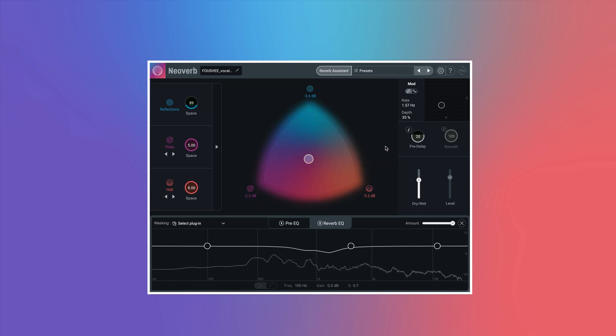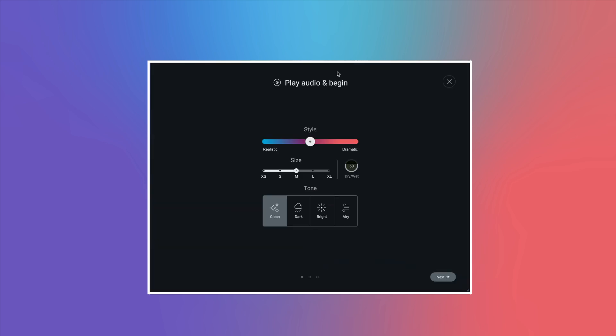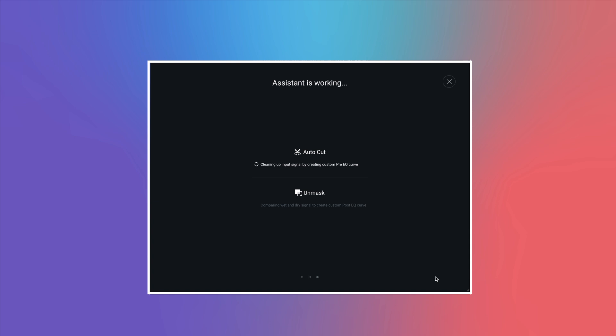NeoVerb also introduces Reverb Assistant. Tell Reverb Assistant the size and character you need for your reverb and press play. NeoVerb actually listens to your audio, identifying and reducing frequencies in the reverb tail that would otherwise compromise the clarity of your mix.